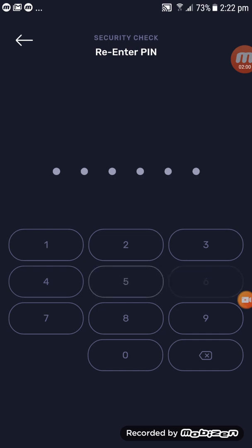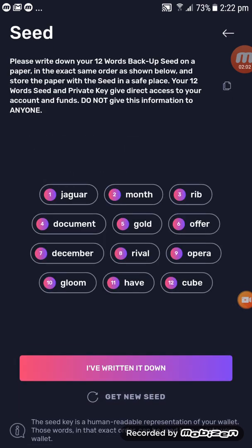Here is your seed phrase. Make sure you write all your seed phrase down on a hard copy — in a book or whatever works for you. Don't ever take a screenshot or send it to your messenger or email. That is a big no — never do that.